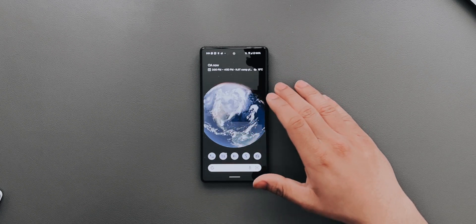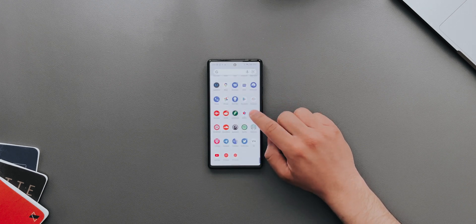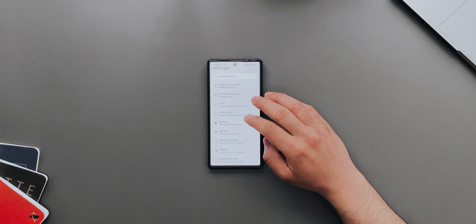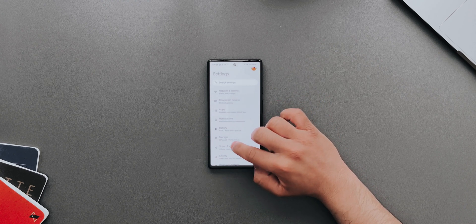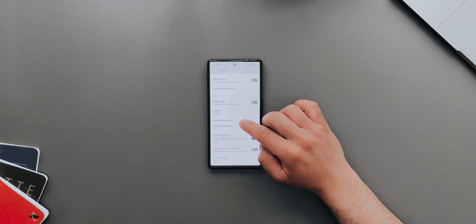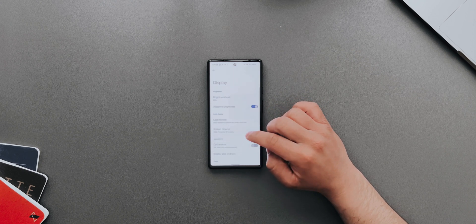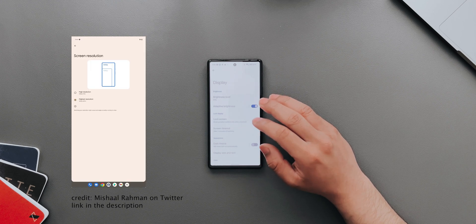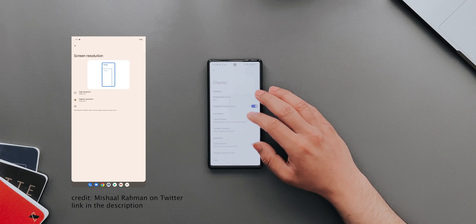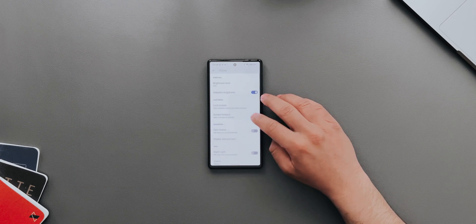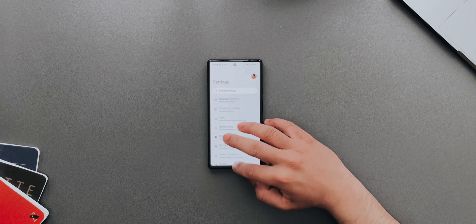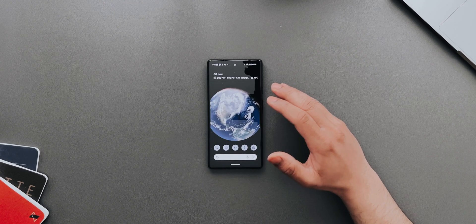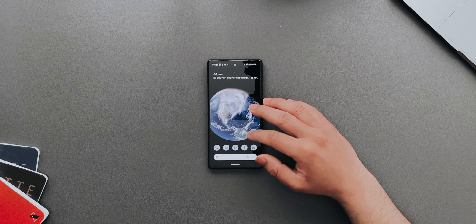There's also a hidden setting that's supposed to be released with future updates. If you go into Display and then Screen Resolution, it'll give you an option to select between 1080p Full HD or 1440p Quad HD on your Pixel 6 or 6 Pro. For the 6, it's a 1080p display, but if you own a 6 Pro, you can get that option in the future.